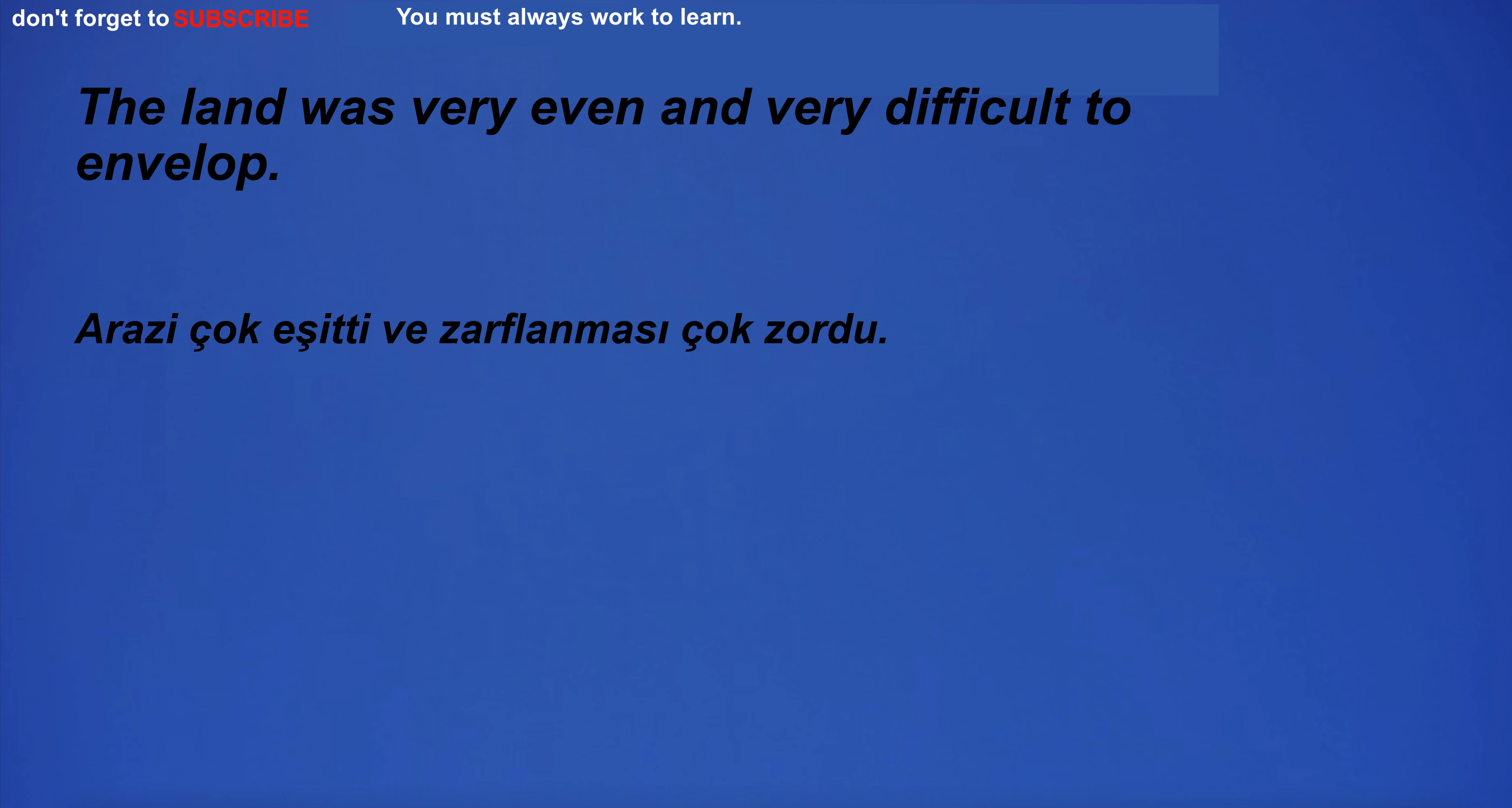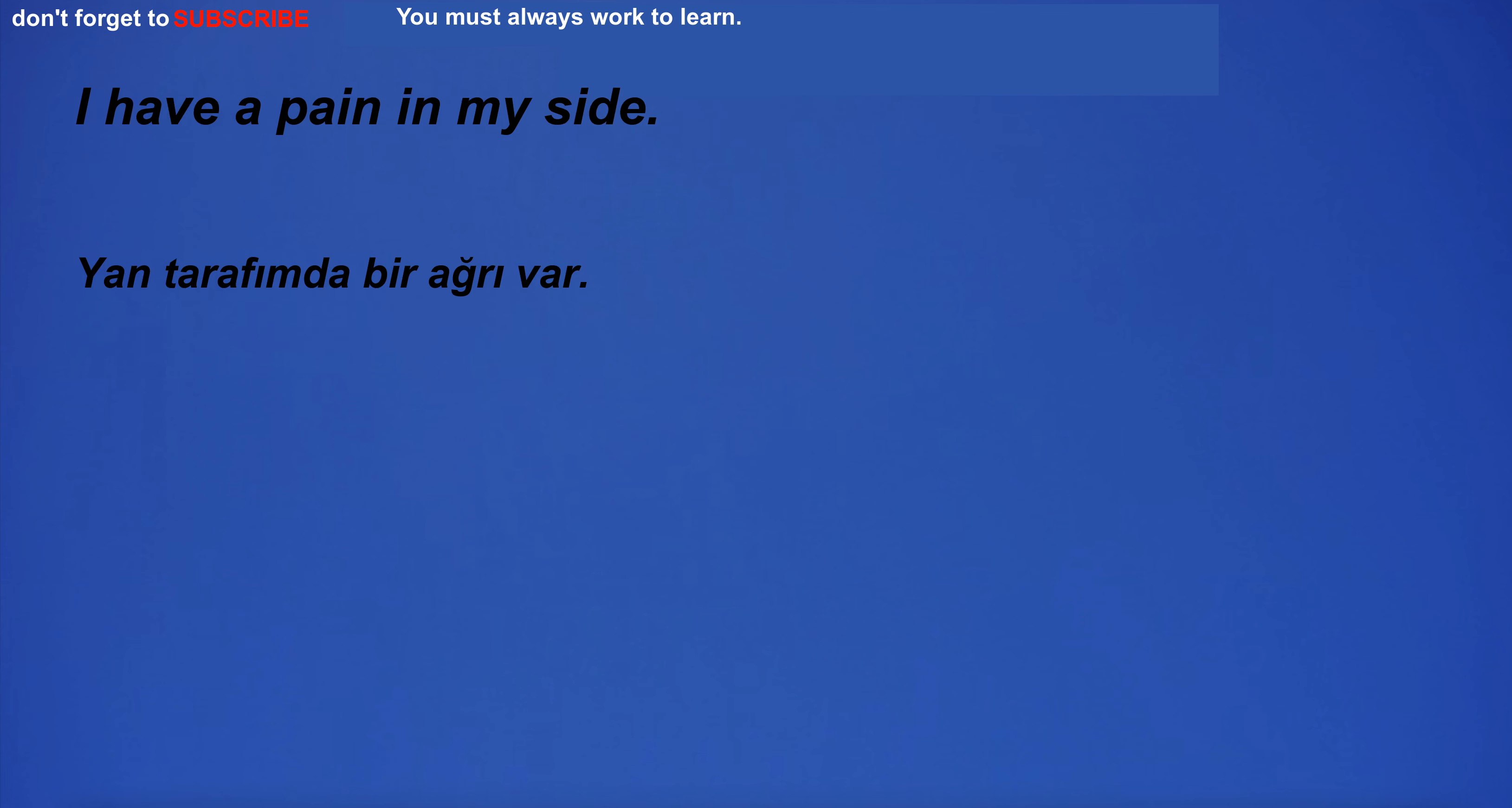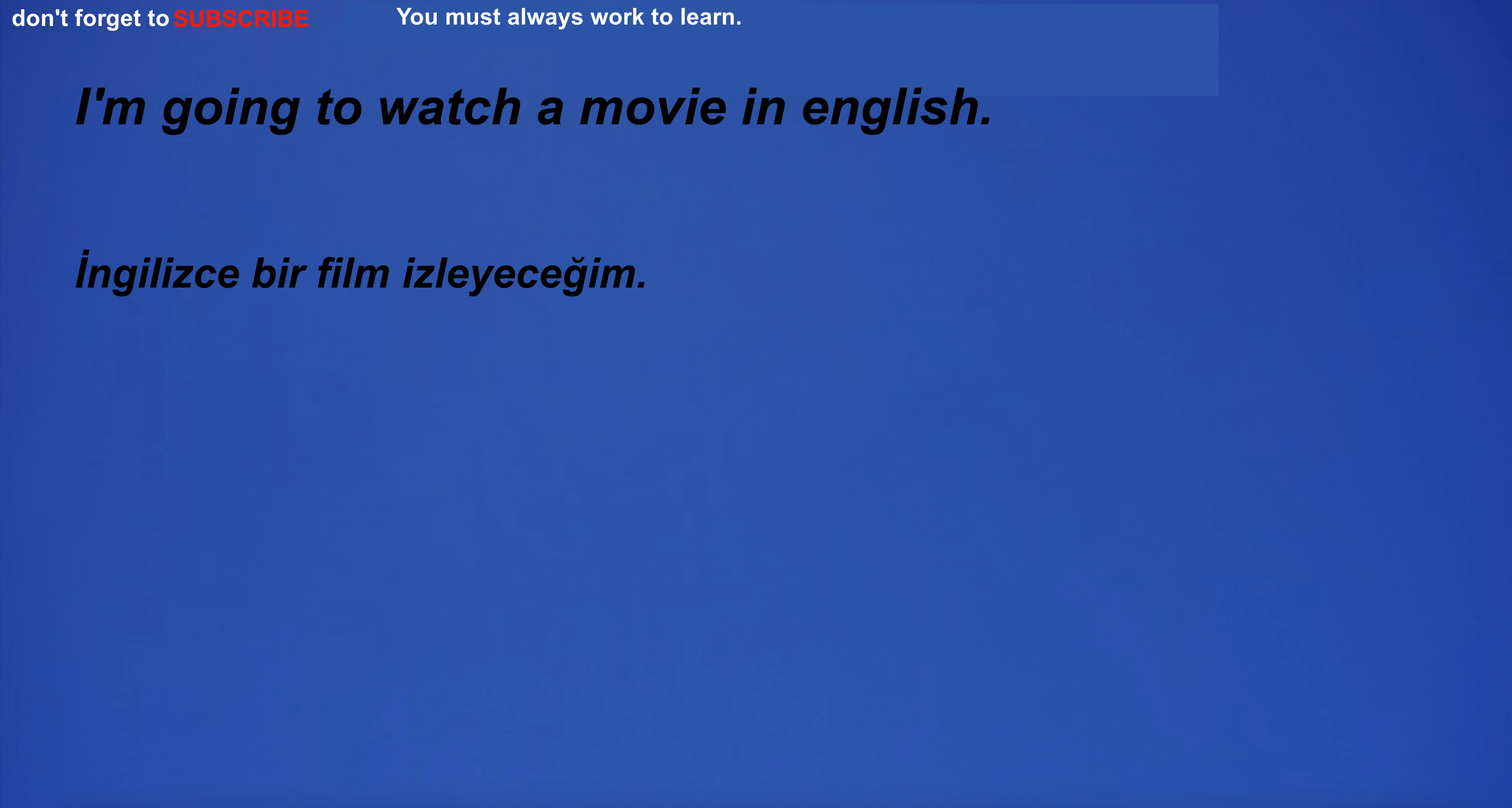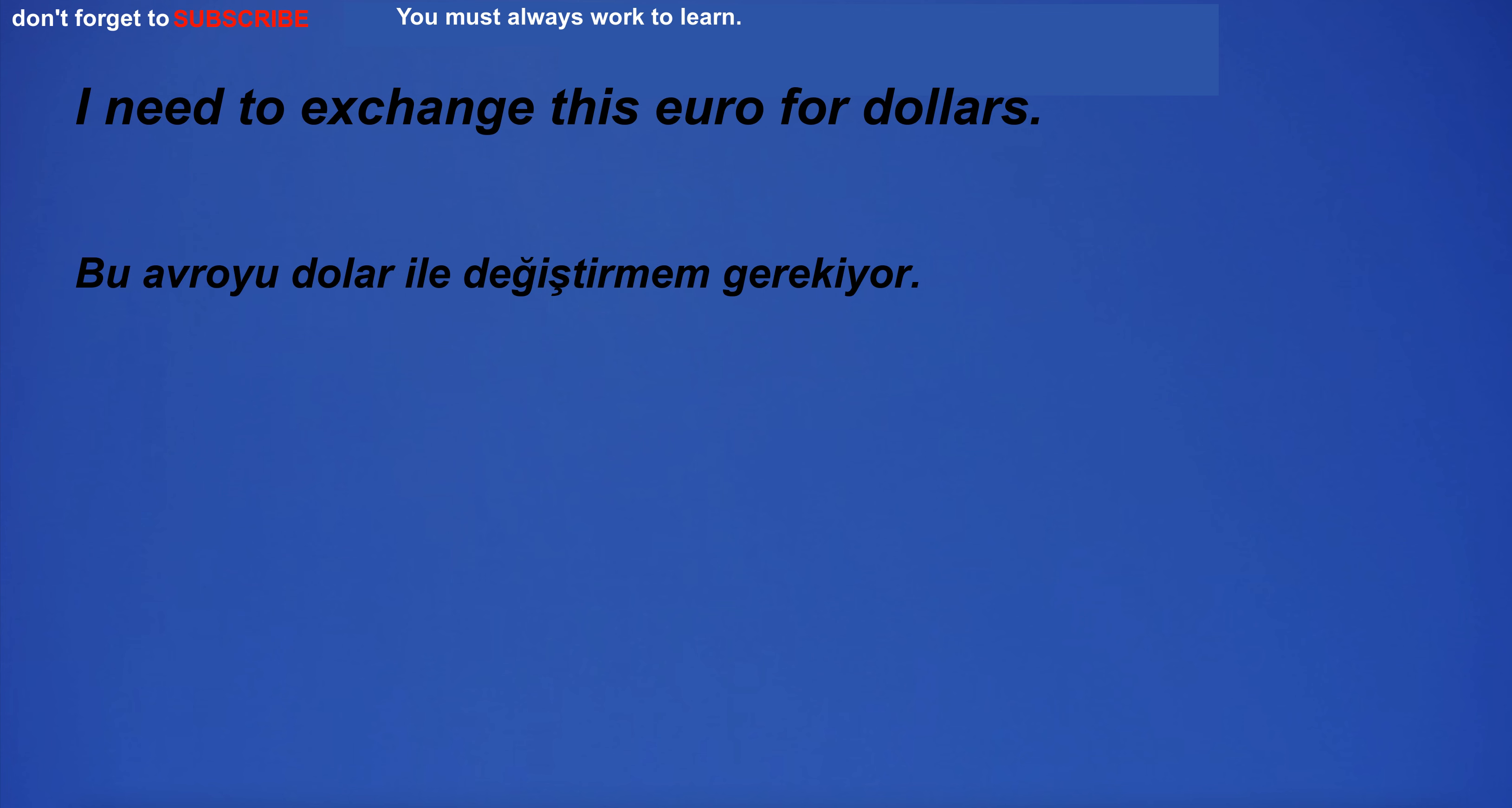The land was very even and very difficult to envelop. I have a pain in my side. The situation in the country is positive. I'm going to watch a movie in English. I need to exchange this euro for dollars.